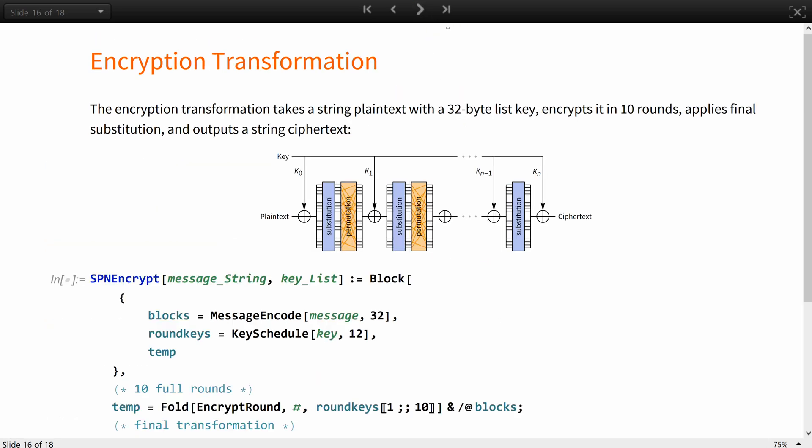Finally, you can combine the steps into an encryption transformation. Take notice of the final substitution and key addition after the 10 rounds. The encryption transformation takes a string plaintext with a 32-byte list key, encrypts it in 10 rounds, applies final substitution, and outputs the string ciphertext.